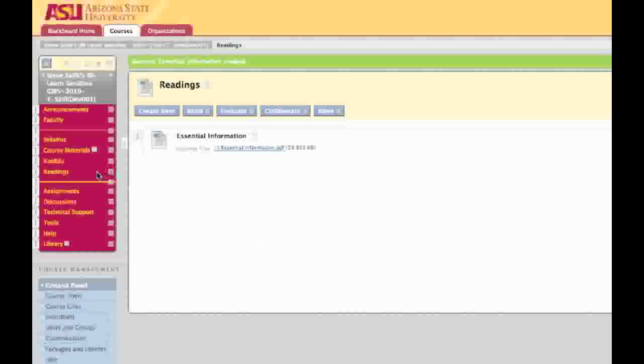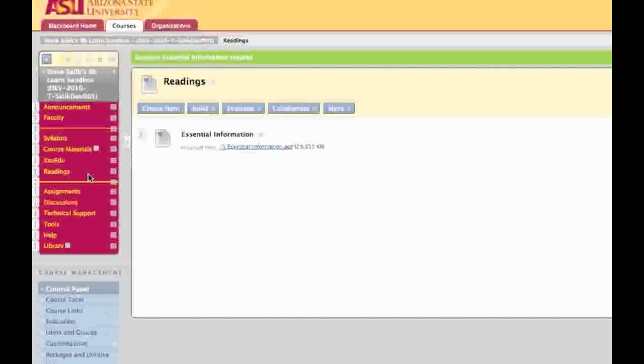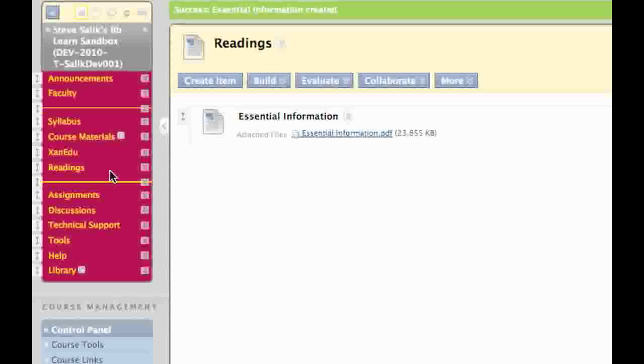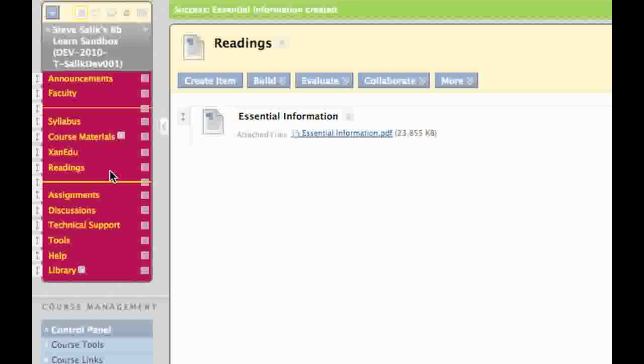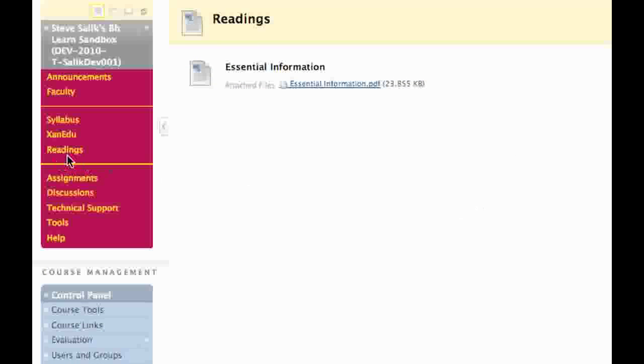You'll note that once the file's submitted, the icon next to Readings that states it's invisible to students has disappeared. If I go back and preview the menu one final time by switching the editing toggle off, you'll notice that Readings is now on my course menu.